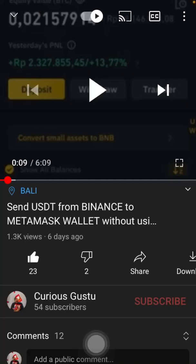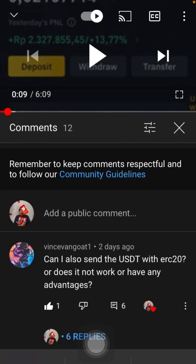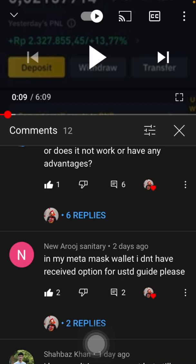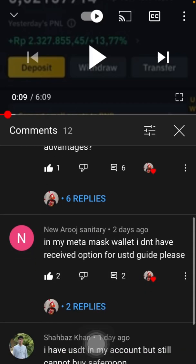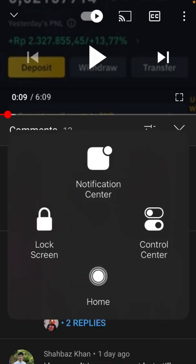Hi guys, welcome back to my channel. In this video I'm going to show you how to receive or send USDT from Binance to MetaMask wallet, or from another wallet to MetaMask wallet. In my last video some people had trouble because they don't have a receive option for USDT, so I'm going to guide you how and where you can find the USDT receive address. Let's go to MetaMask wallet.